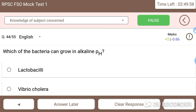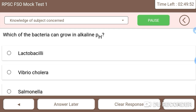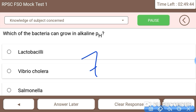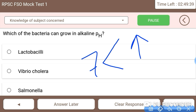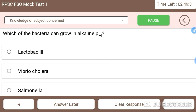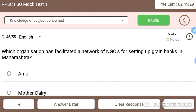Next: which bacteria can grow in alkaline pH? The right answer is Vibrio cholerae, which can grow in alkaline pH — above pH 7. At alkaline pH, Vibrio cholerae will grow easily.